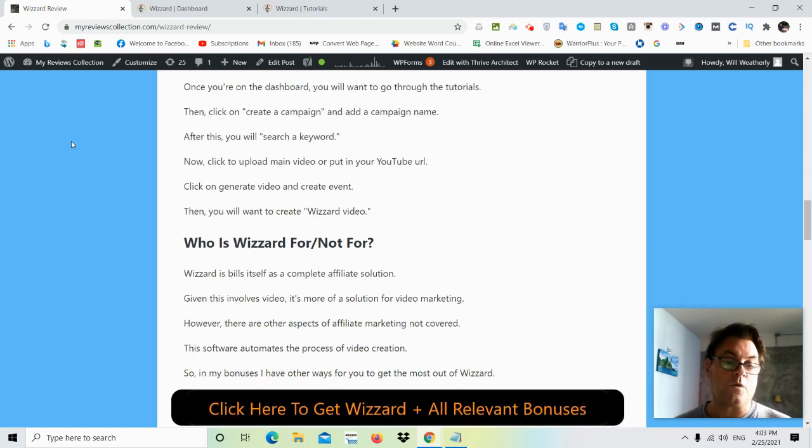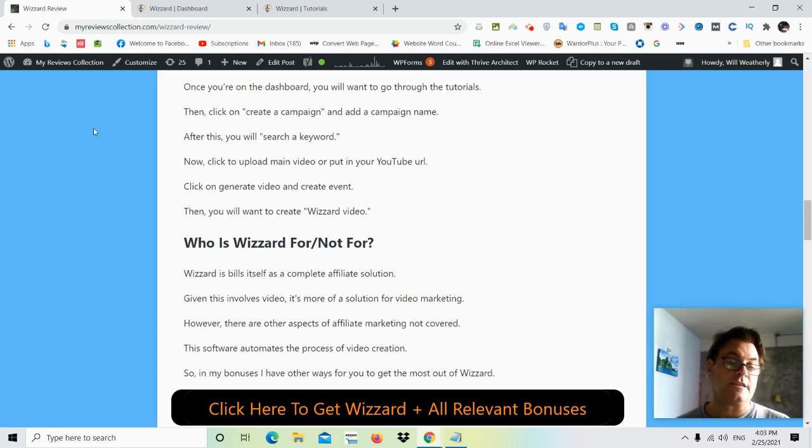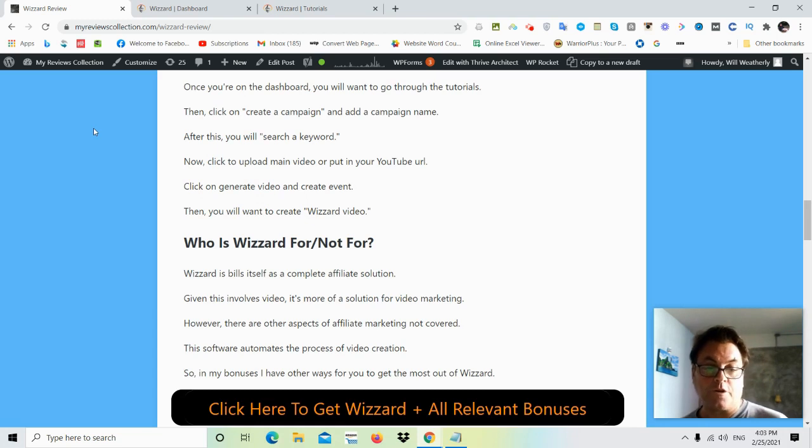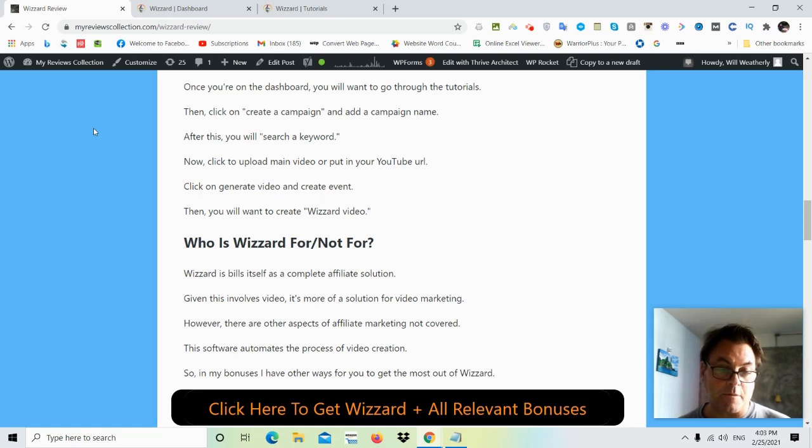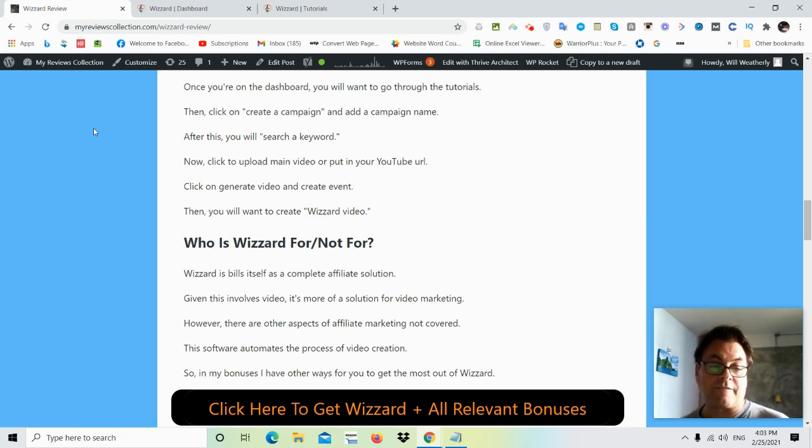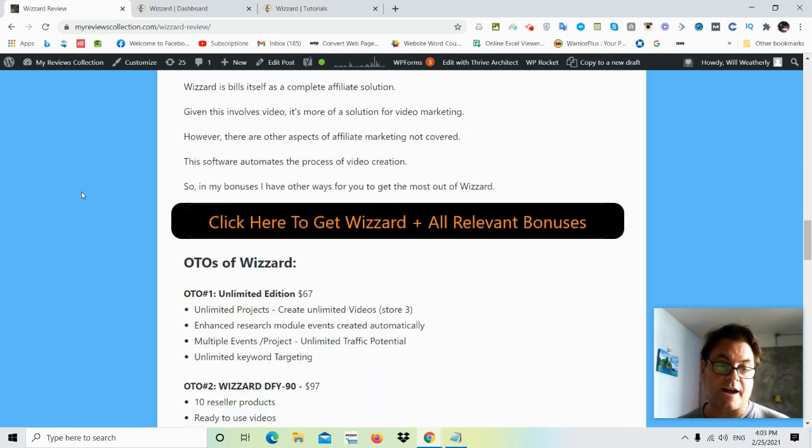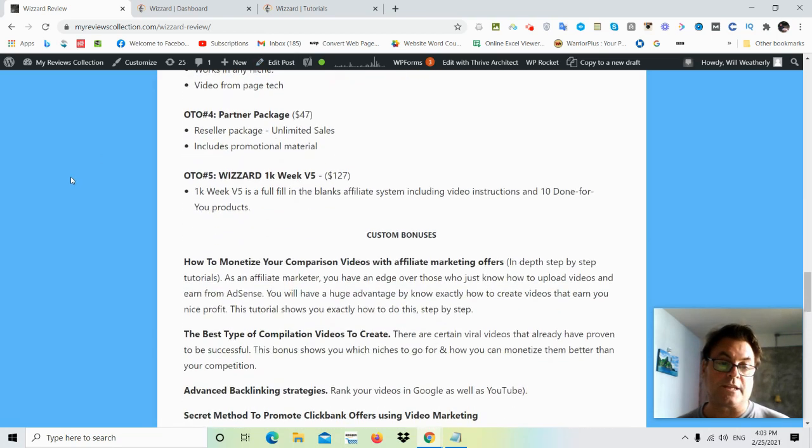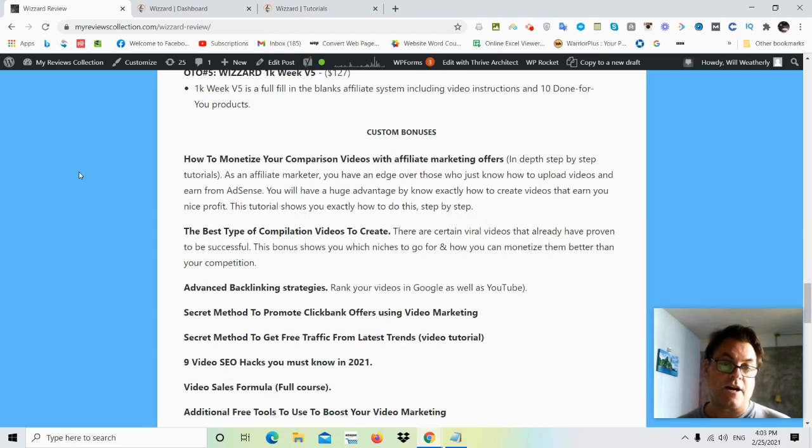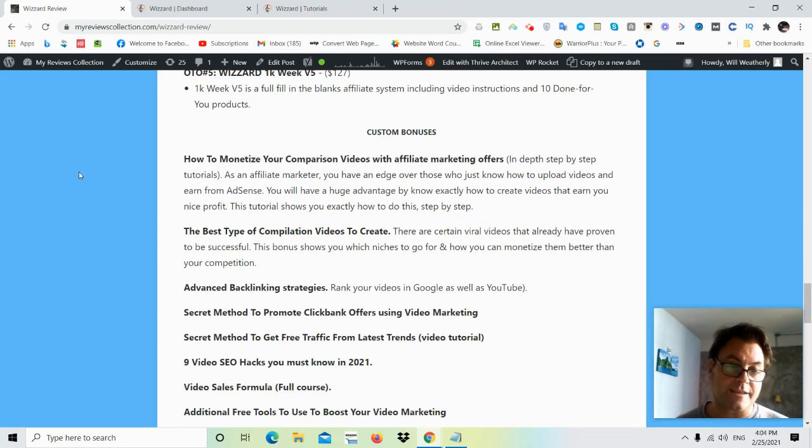Now, who is Wizard for? Who is it not for? Well, considering this is a complete affiliate solution, this is a perfect product for newbies who don't really know how to get started with affiliate marketing as it relates to video marketing, because this is a way to leverage video to rank in Google. Now in my bonuses, what I've got for you are ways to really take advantage of the kind of videos that you make as well as ranking these videos.